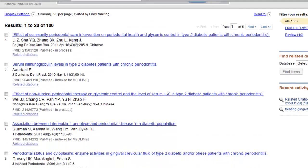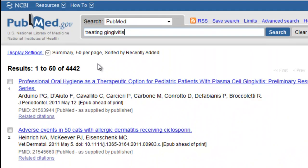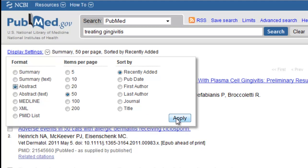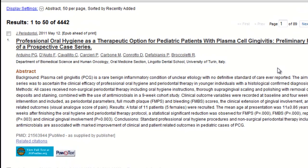As we move through the list, they become less and less relevant. You can change the way your results are displayed by clicking on the arrow next to Display Settings. I'm going to change the format from Summary to Abstract Format.